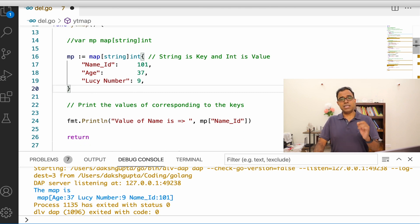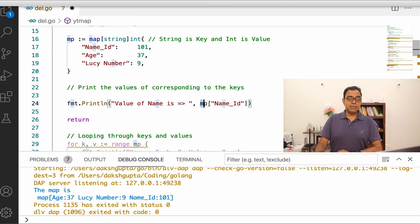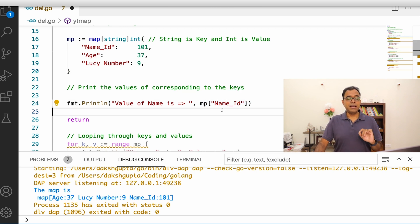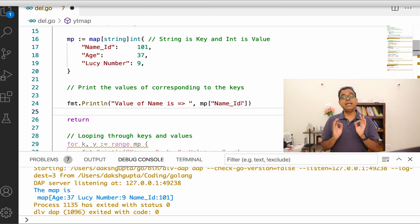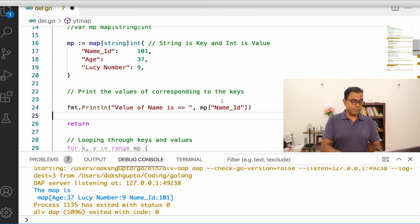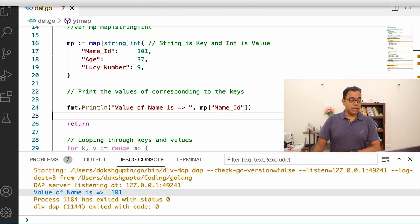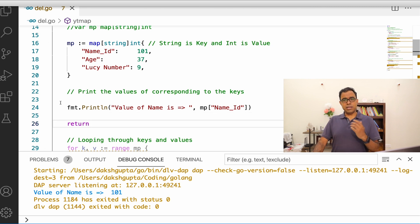Now let's see how to print the value corresponding to a particular key. It's very simple — we can use array-style bracket notation on the map and give the key exactly as it was defined. For example, `mp["name_id"]` gives the value 101. Running this code gives the output: value of name is 101.